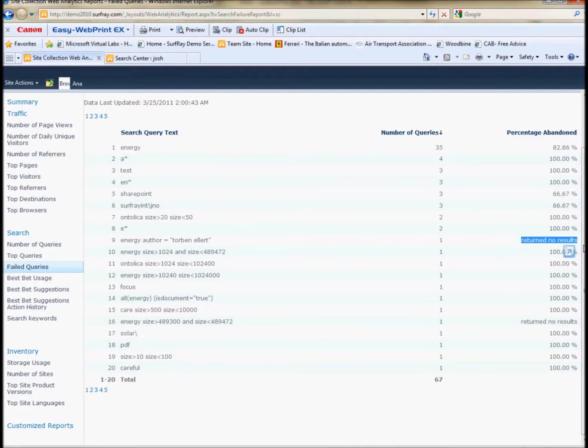Very easy, find a document that you think is probably the best document for that specific term and make it as a best bet.